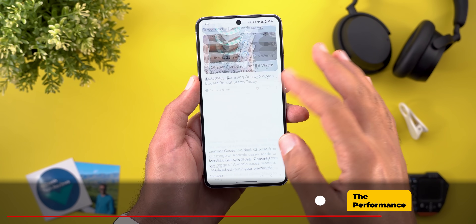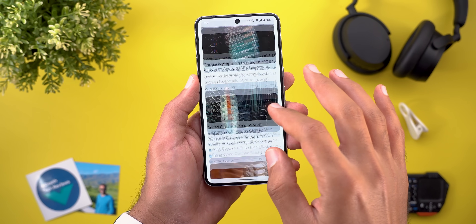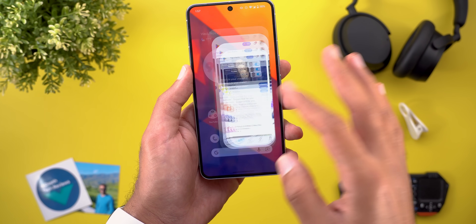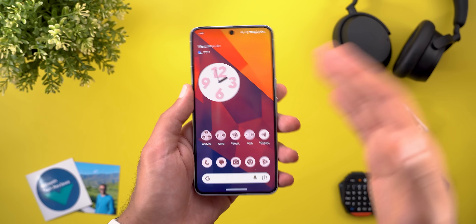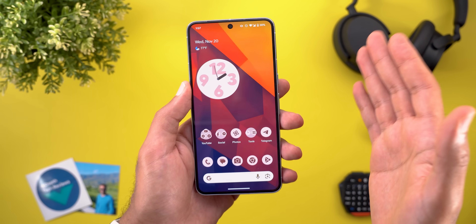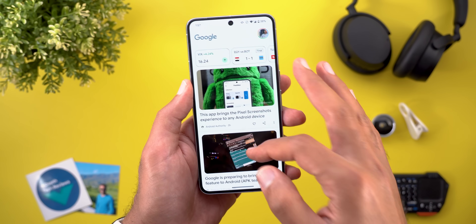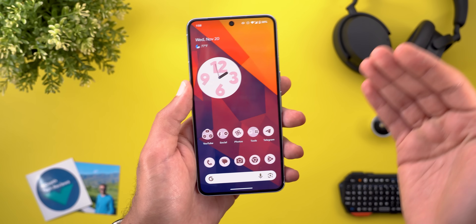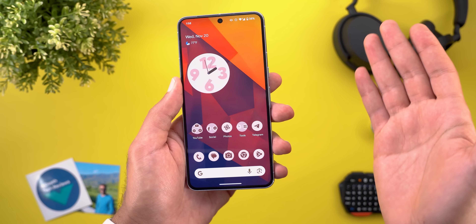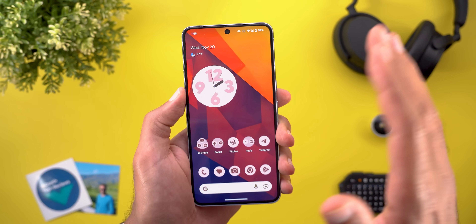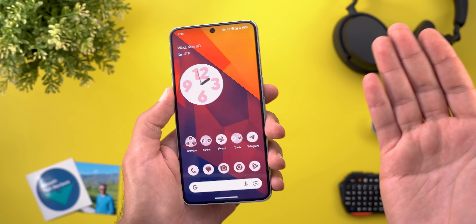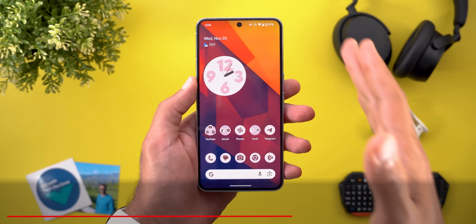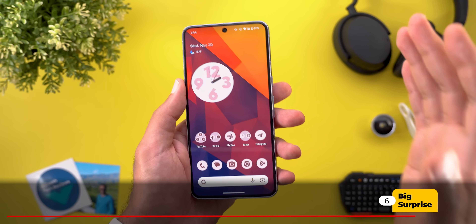So far, performance-wise, everything works perfectly well while filming this video. The app launching speed is very snappy, scrolling is perfect, and I didn't encounter any major issues. I definitely need more time to test this build, but for now it seems to be as good as QPR2 Beta 1, which is already very stable in my opinion.